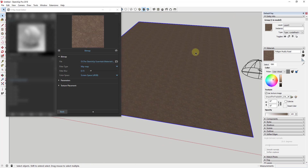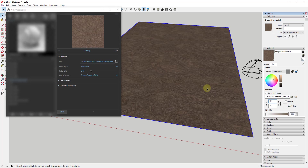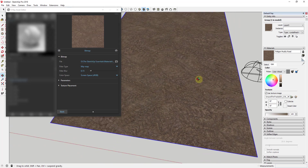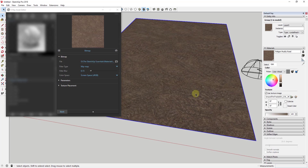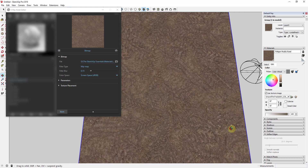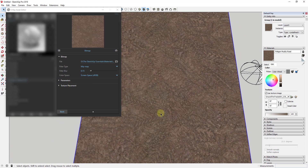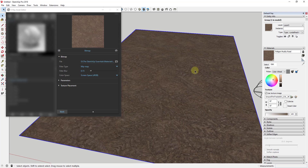To fix the sizing, go into your materials section of your tray, find the muddy road, go to edit, and change the 10 inches to 10 feet. That usually does a pretty good job of sizing this in, and you can play around with it if you want a different size. You can see how now you can actually see the individual tire tracks and things like that.